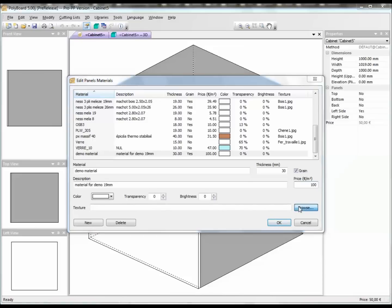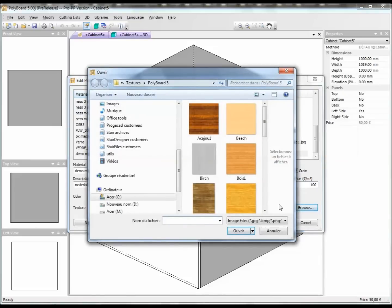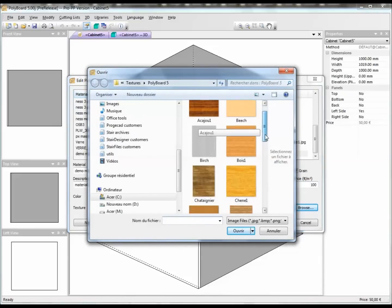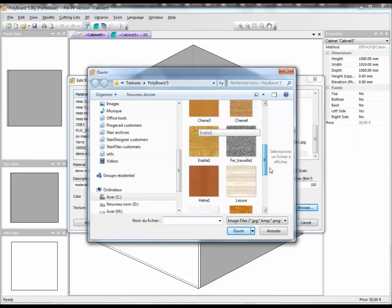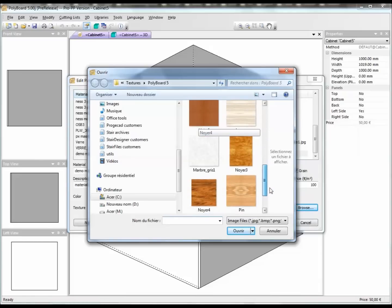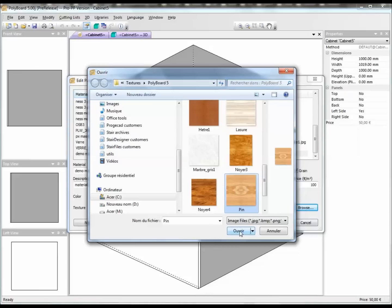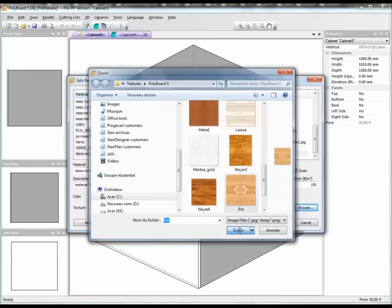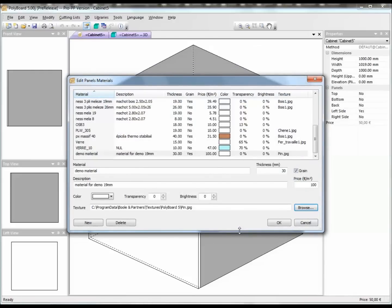This determines how the material will be displayed in PolyBoard. Let's give it a texture — let's say a pine texture. These texture files are just image files that you can use. Any image file — you can create your own textures using free texture programs that you can download from the website or from the free resources pages. The new material has been added to the library and I click OK.